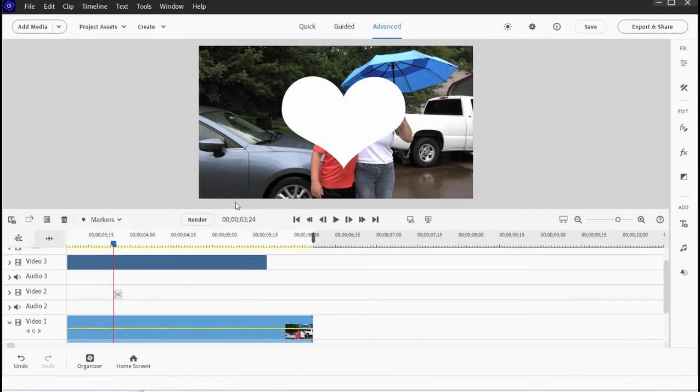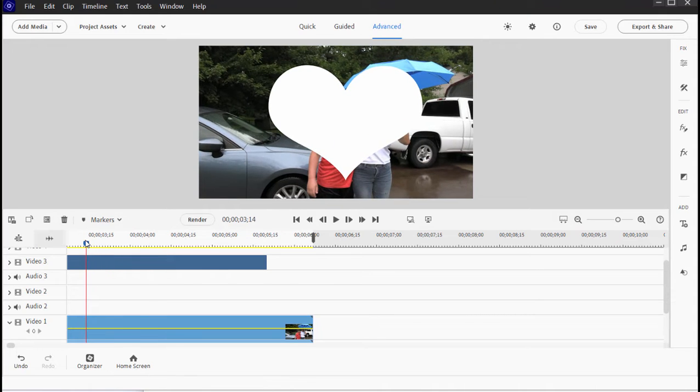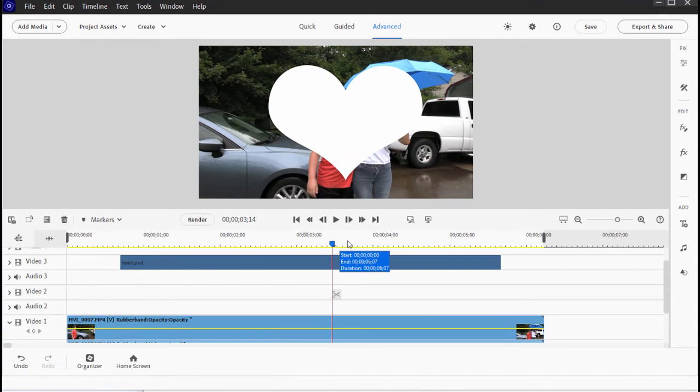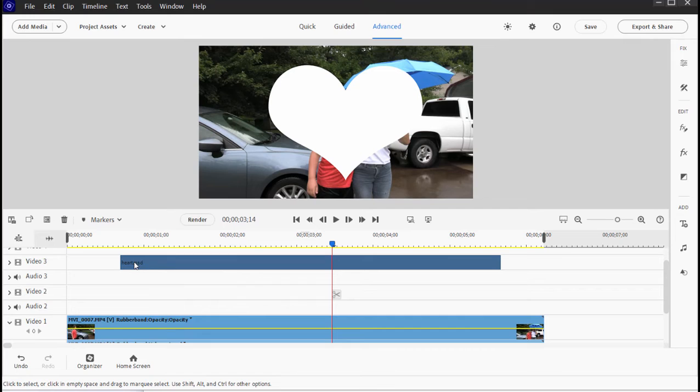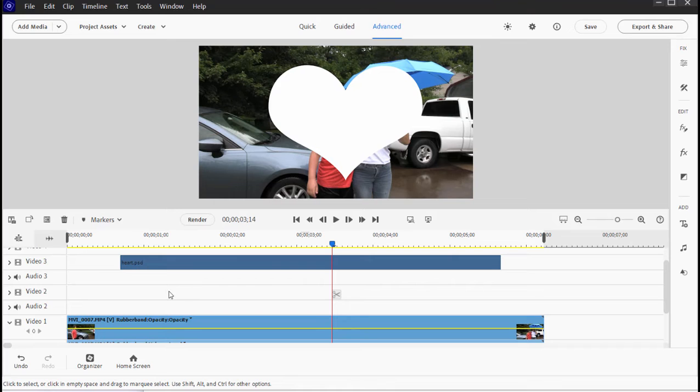Now all we need to do is tell the track mat effect to follow that white object and create a mat at the position and size of that particular object. And you notice that I put this particular white object up on track three. It needs to be on track three in order for the track mat to work because the track mat always uses the object on a track above it.